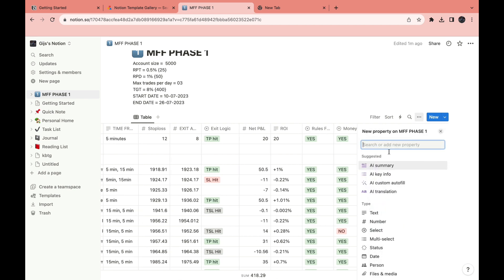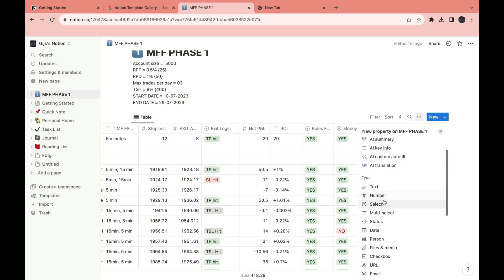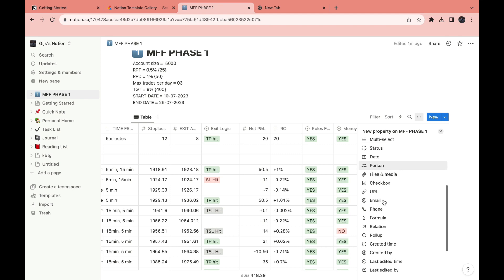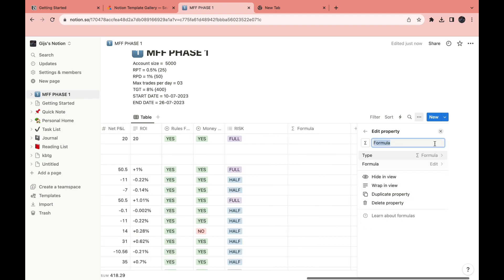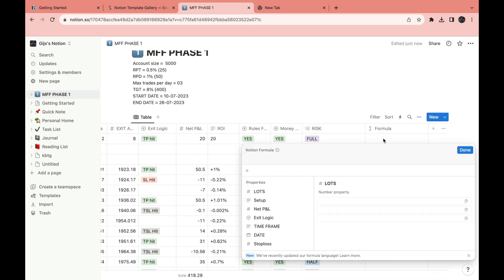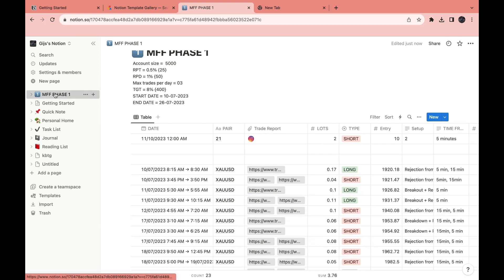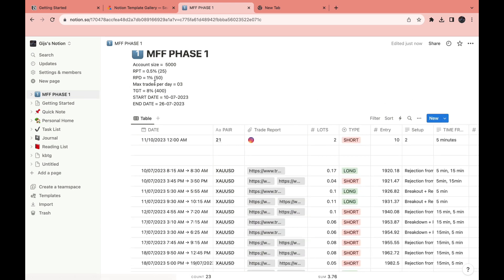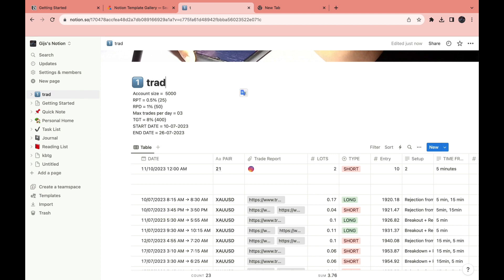You can also add another property right here. Let's say you want to add a formula for some reason. Then right here, you can now enter a formula that is associated with this trade. Now let's name this trade something else or whatever you want, of course.